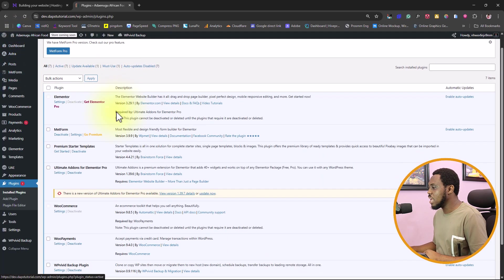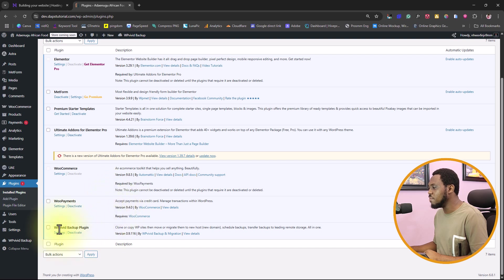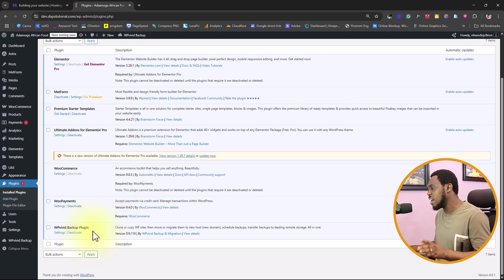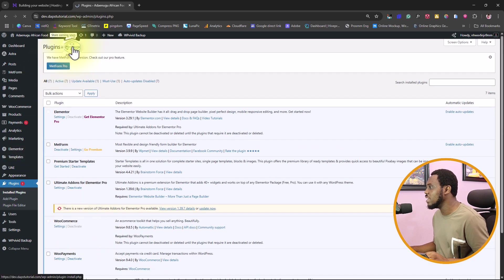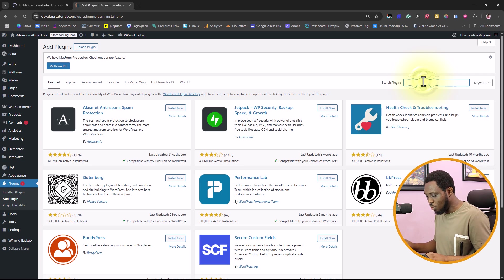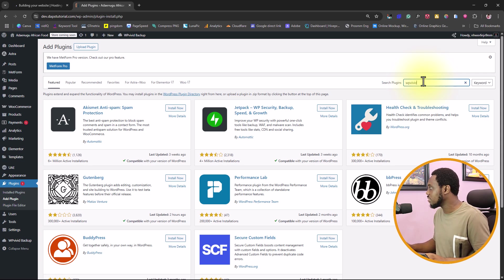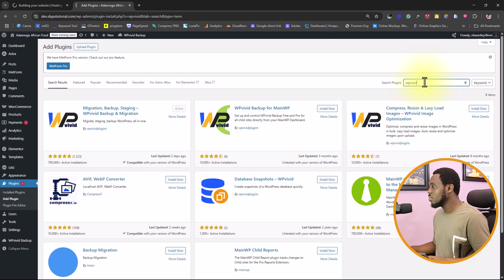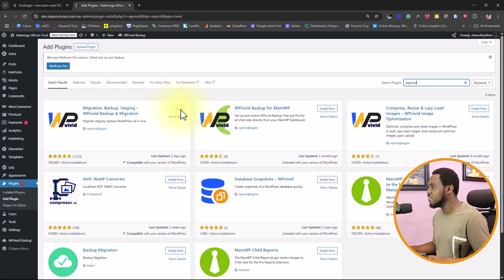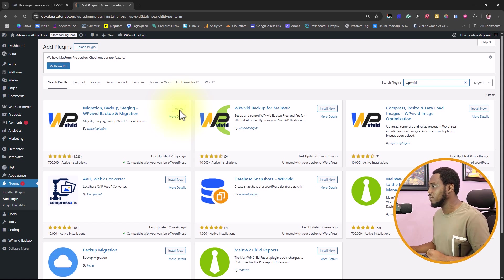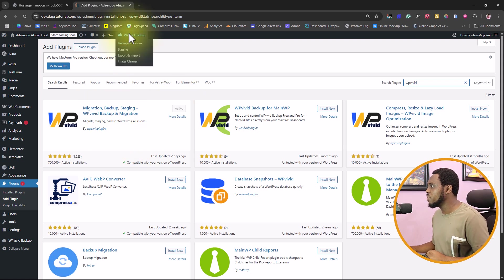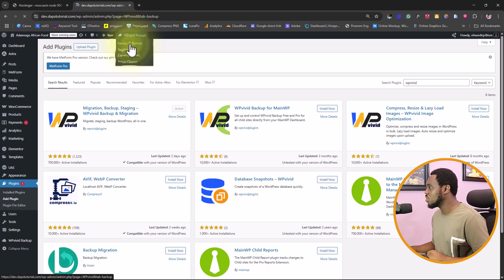Let's come to plugins. We'll be needing the plugin called WPVIVID backup plugin. I already have that plugin installed here. In your case, you just want to come to add a new plugin, and then you want to search for WPVIVID. That's the plugin here, you're going to just install and activate it. In my case, I already have that activated.